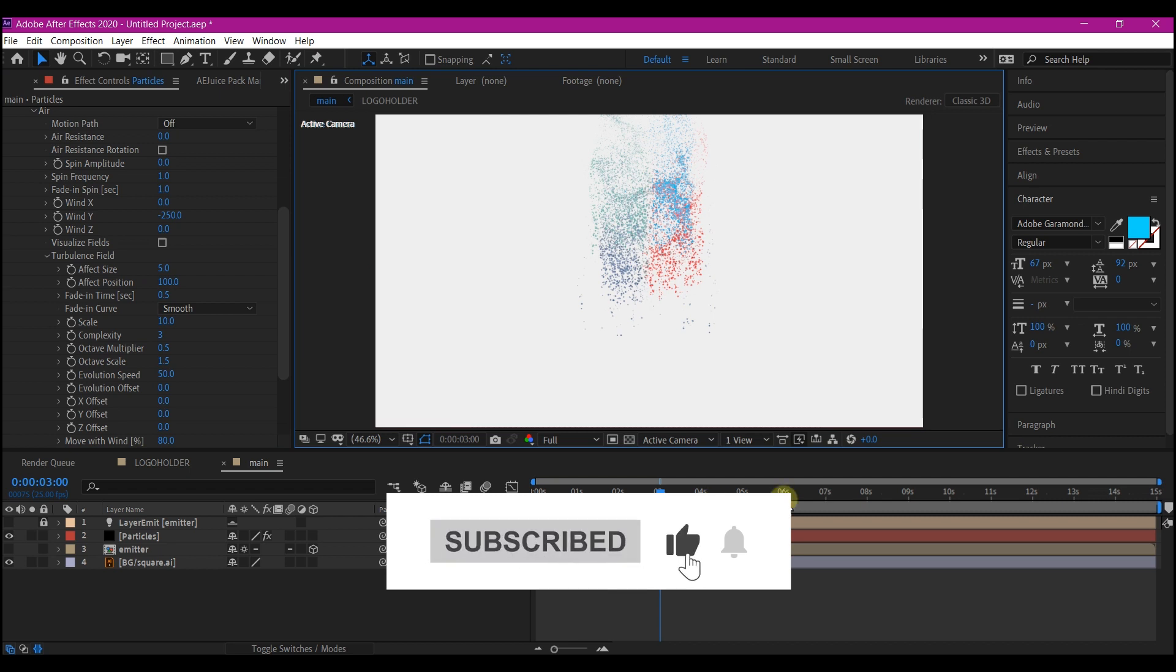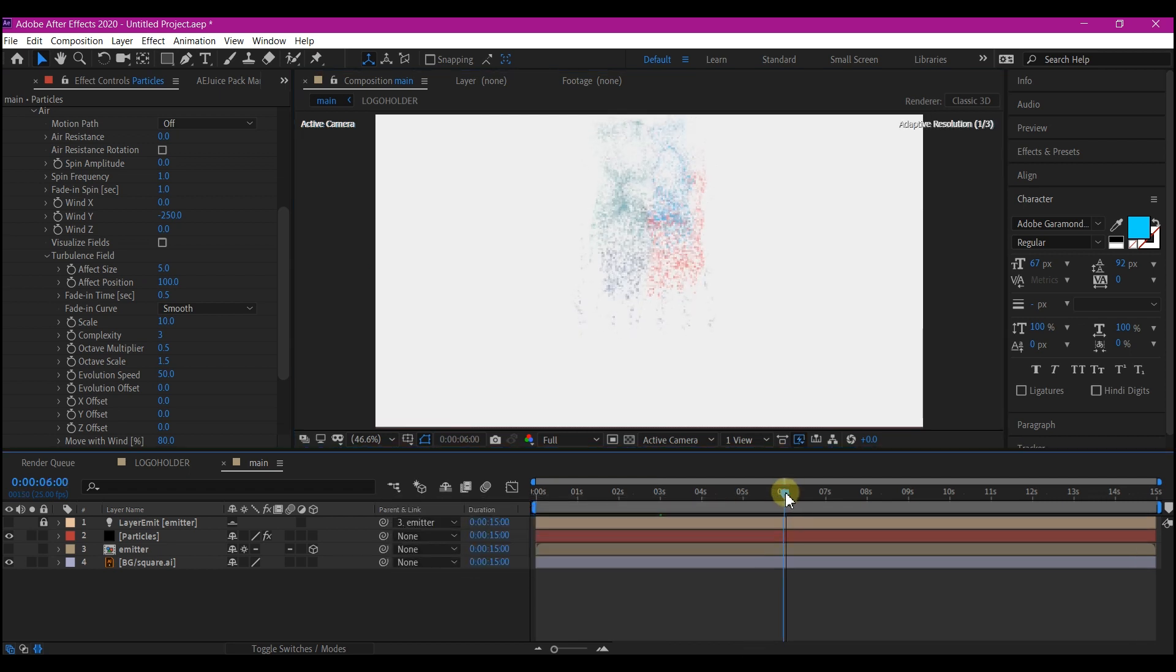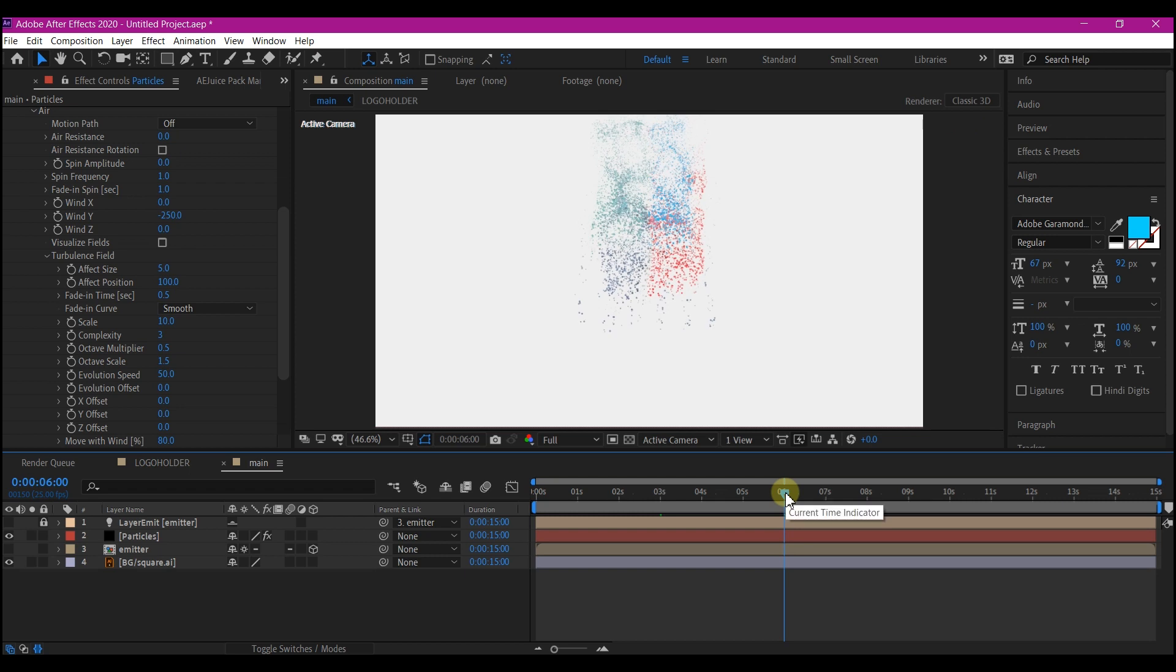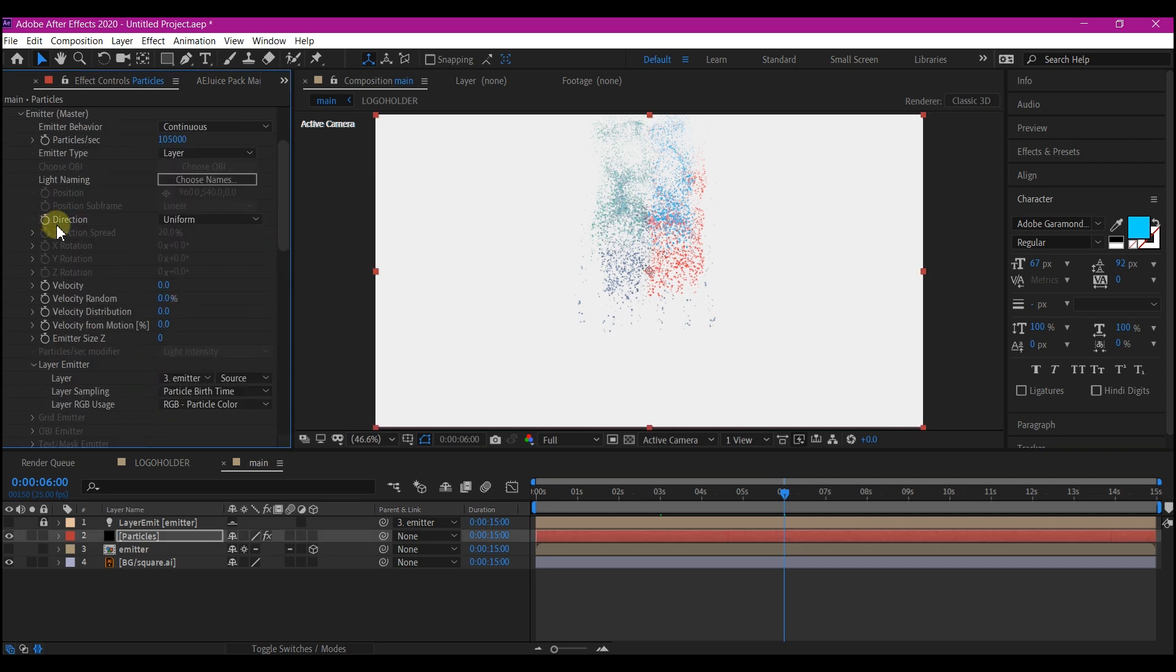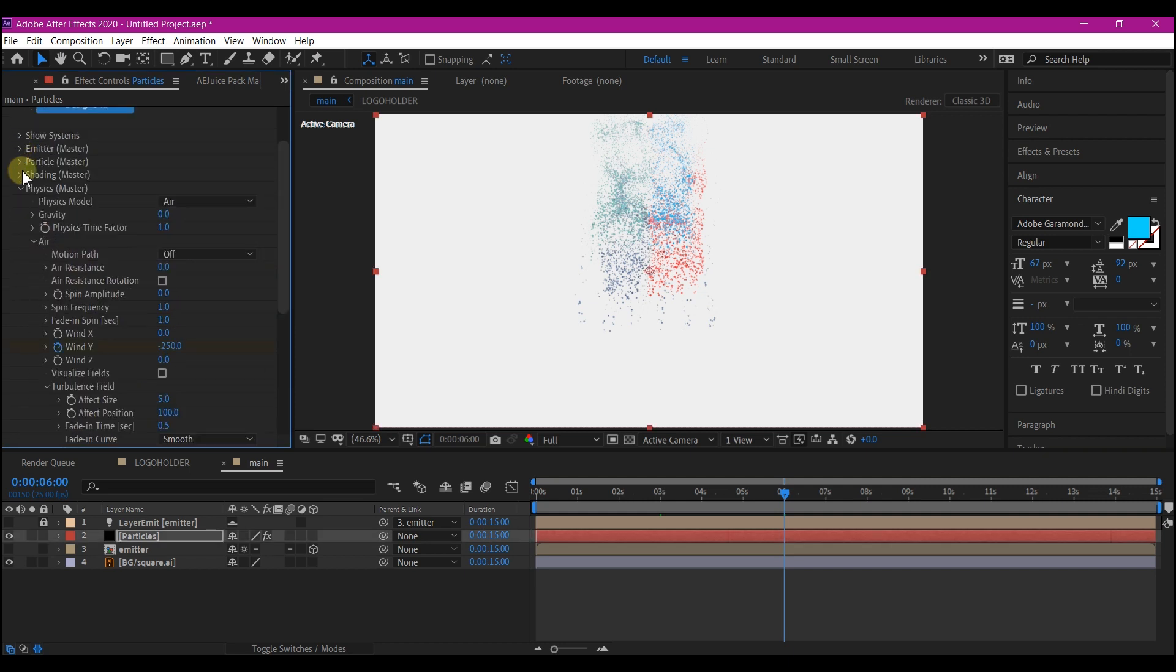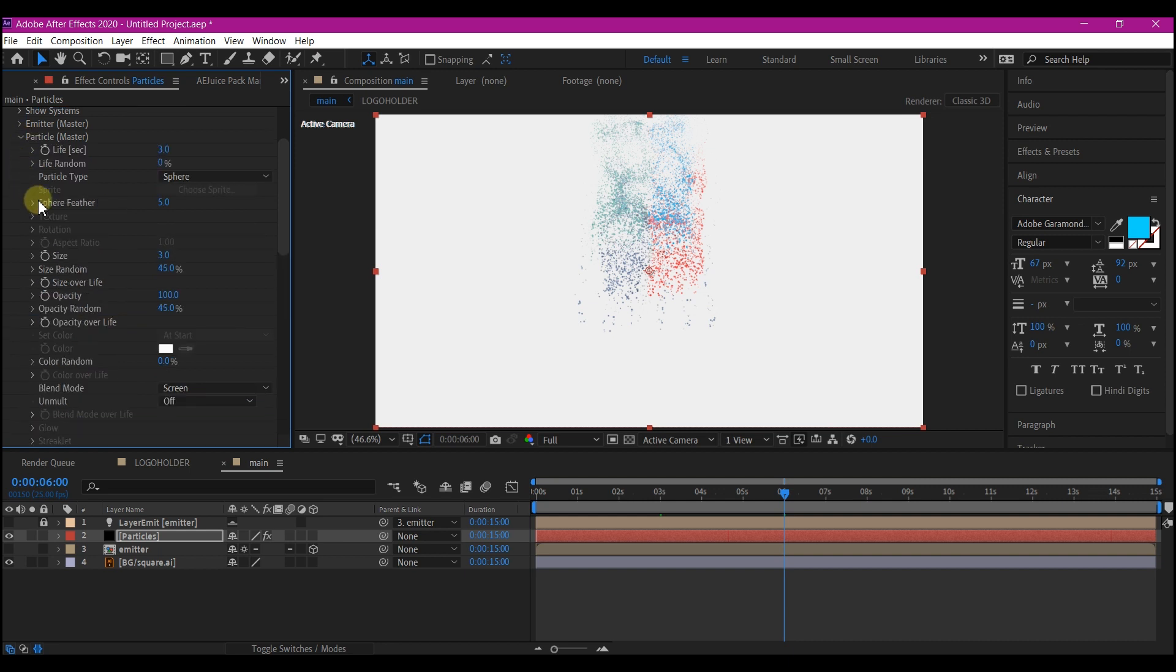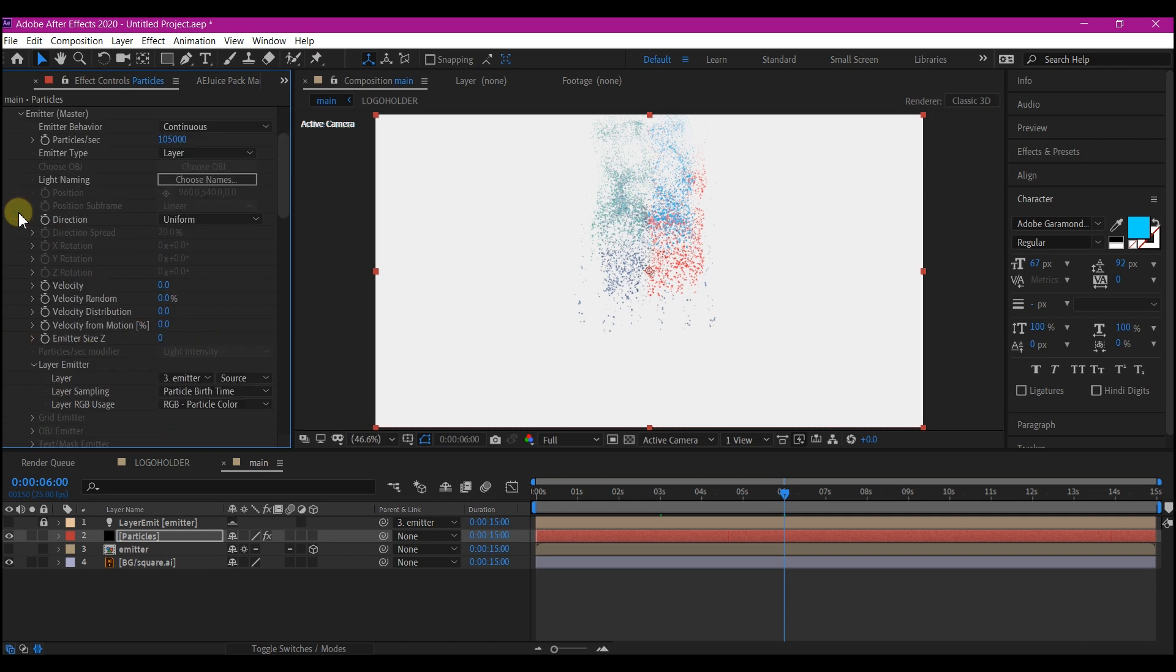Now move your time indicator to 6 seconds forward in time. We're going to set a keyframe for some of these values right here. Set a keyframe for the wind y. We're going to set a keyframe for the size. And also we're going to set a keyframe for the particle per seconds.